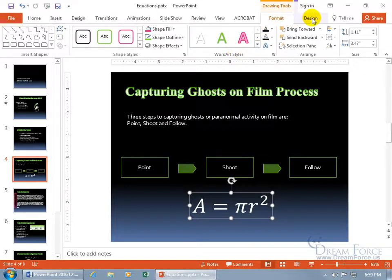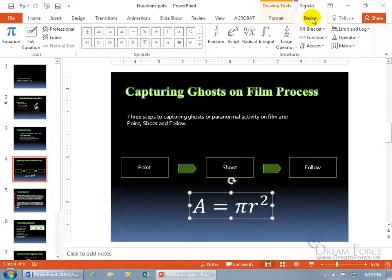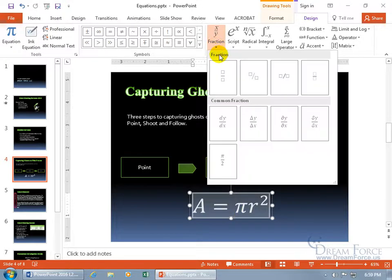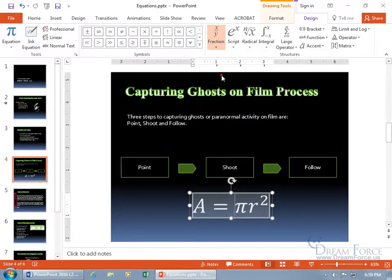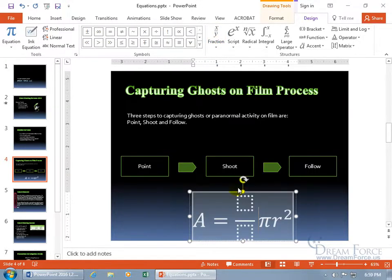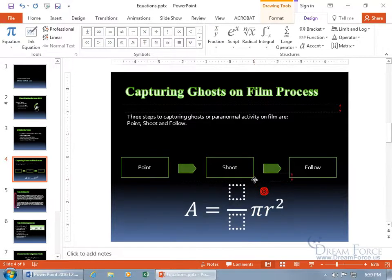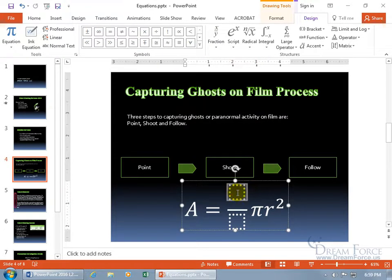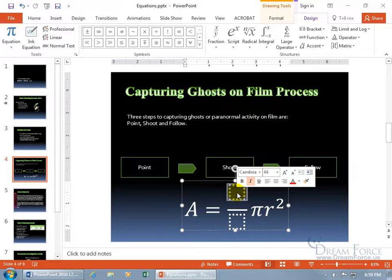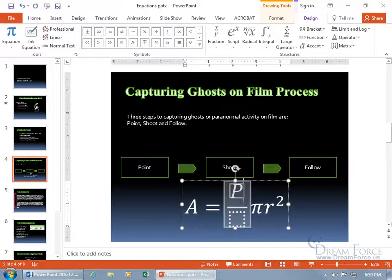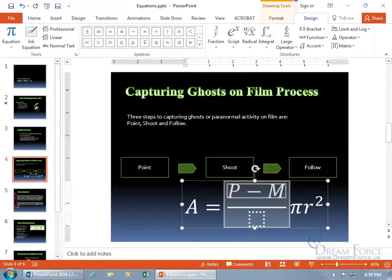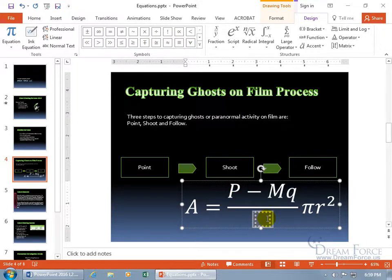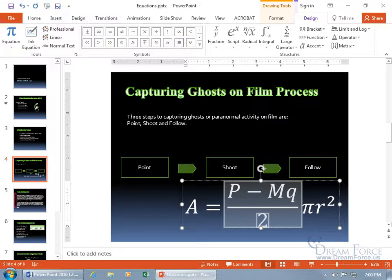So we'll jump right to the design tab, and with it selected, you can click in here and then be able to add additional things. Like if you want to add a fraction, click on the drop down arrow, and that's a stacked fraction, so it adds it before wherever the cursor's at. And then we can click and drag that up. You can go ahead and select the box and type in something. P minus MQ, I know, I'm writing my own theory here. And then down below, and then you can say it's divided by two.